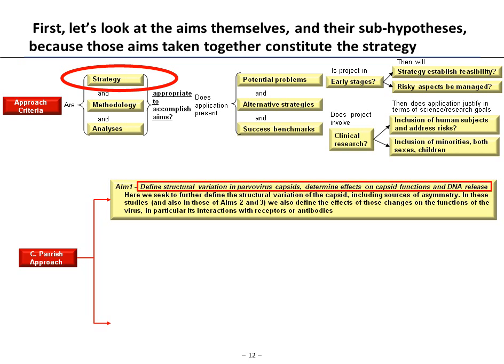Aim 1: define the structural variation in parvovirus capsids and determine the effects on capsid functions and DNA release. One of the major overarching rationales of this application is to look at how parvovirus capsids bind to cells. In this aim, Parrish seeks to define further the structural variation of the capsid, going into incredible detail about its nature, and how that structure will affect how the capsid binds and whether it can release its DNA into the cell and cause infection.